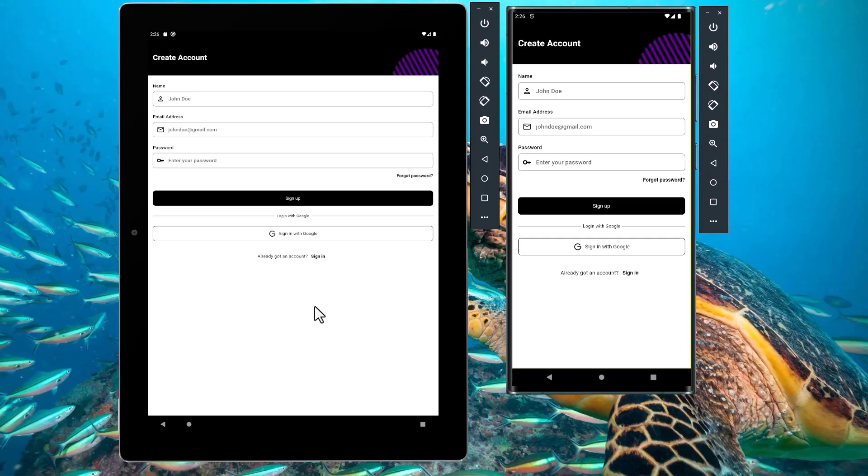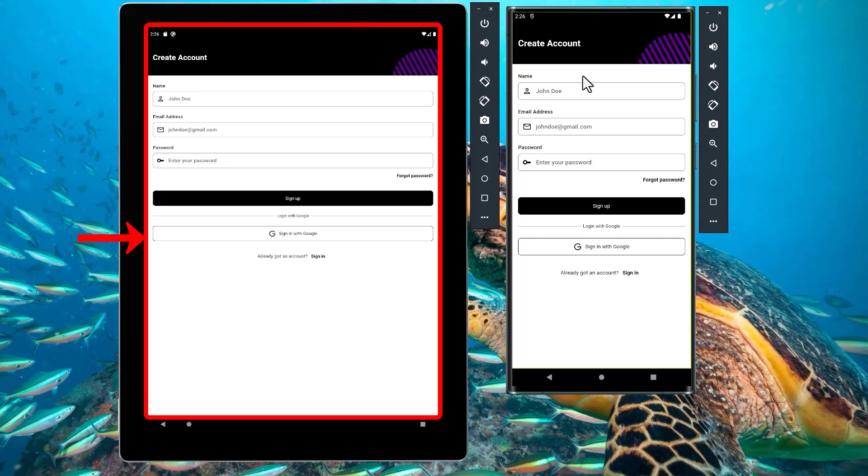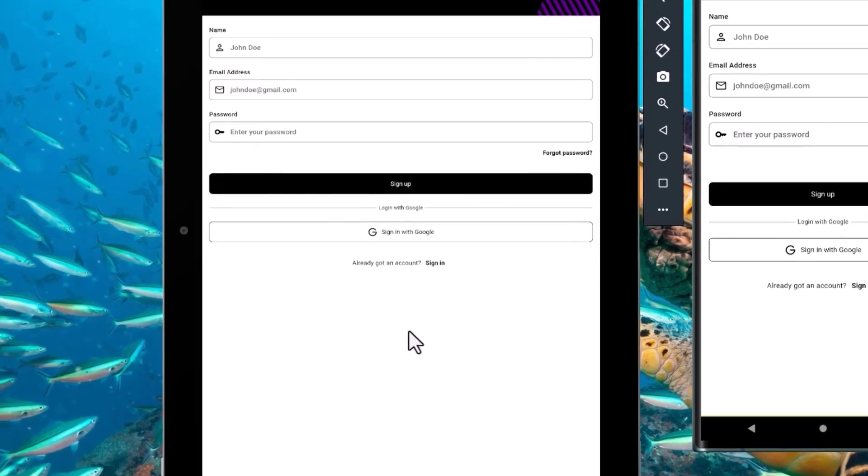Currently, the app is running on two different devices with different screen sizes. Although the UI looks good on the smaller screen size, it doesn't look so well on the bigger screen size. Therefore, to fix this, we'll be using the flutter screenutil package.